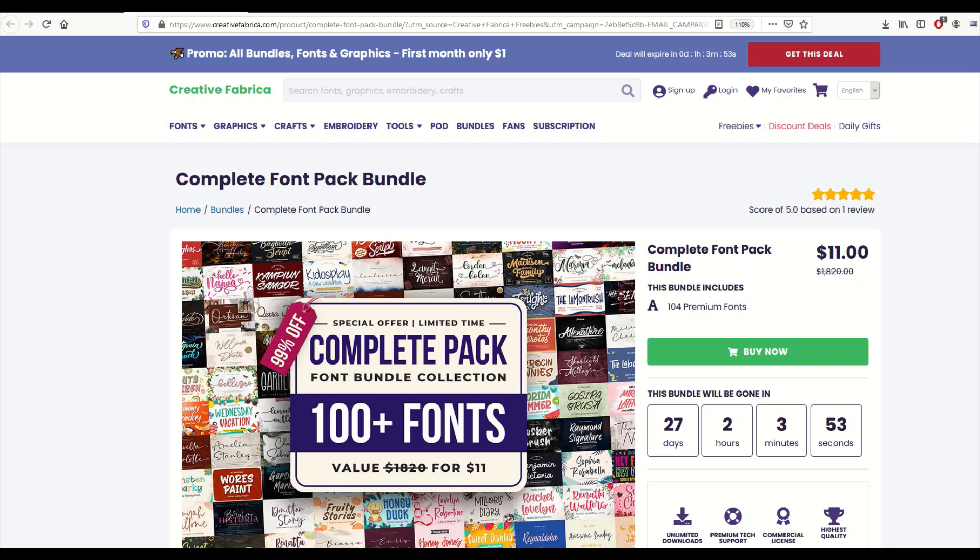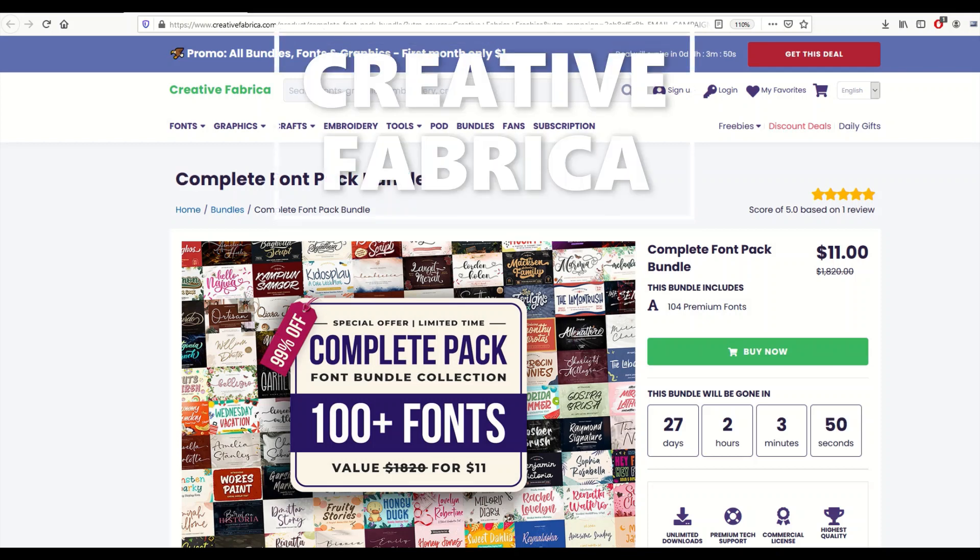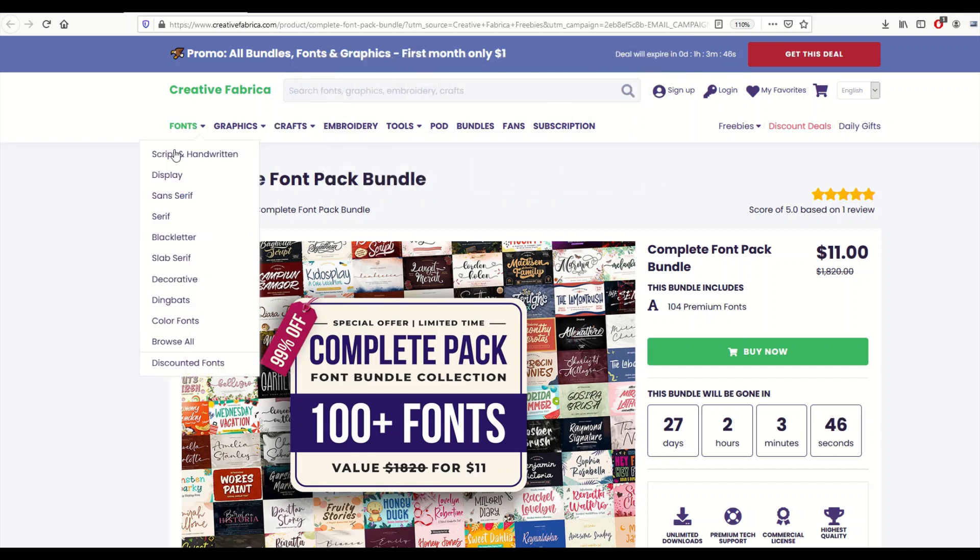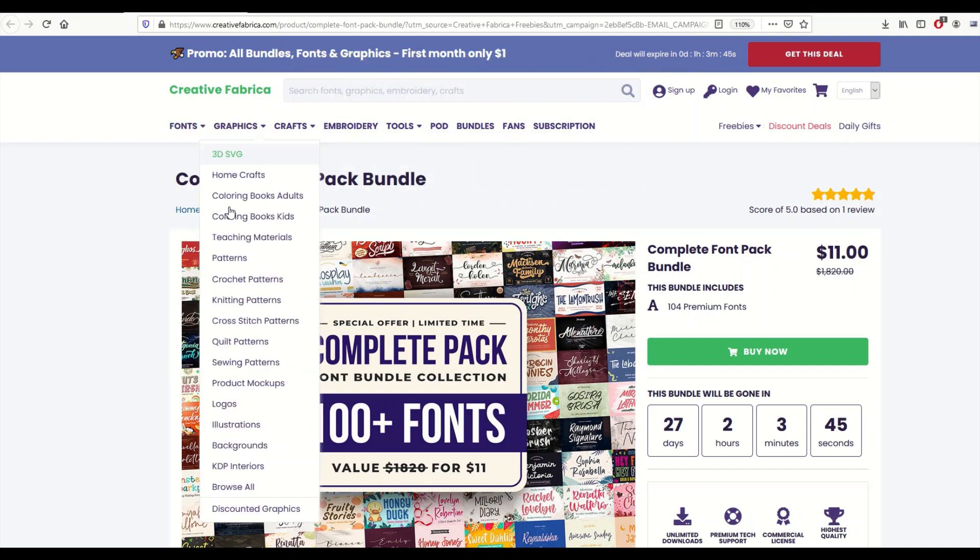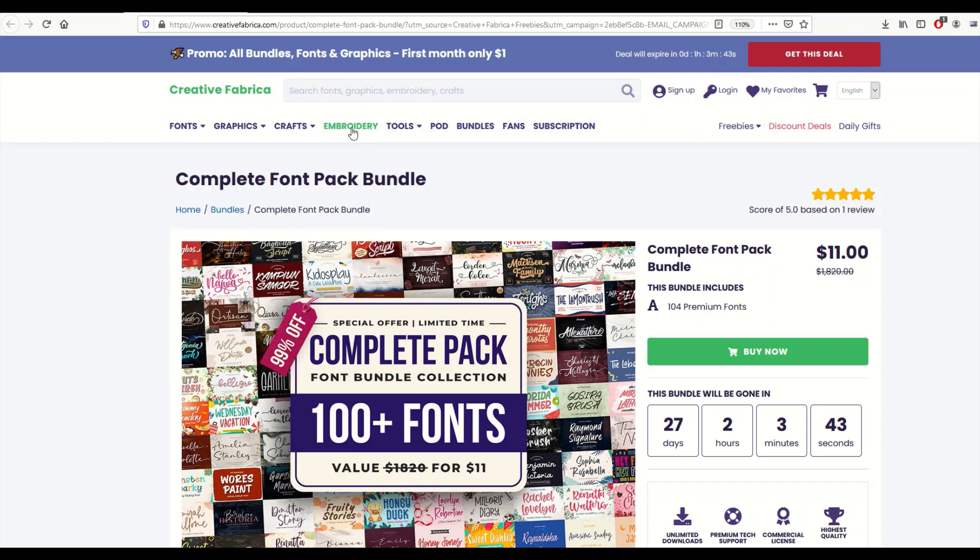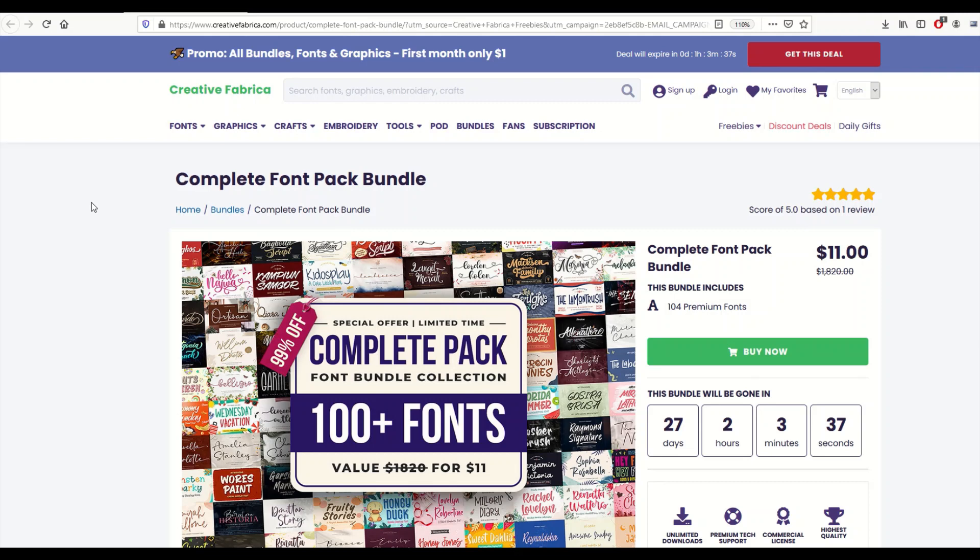If you've never heard of Creative Fabrica before, this is one of these sites that sells fonts, graphics, and all sorts of stuff. There's fonts, graphics, crafts, embroidery, tools, bundles. You can even subscribe and get all access to everything for the whole year.